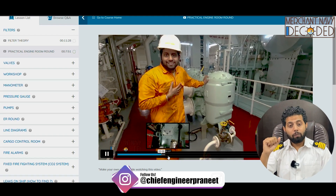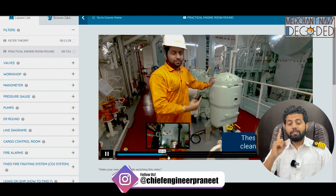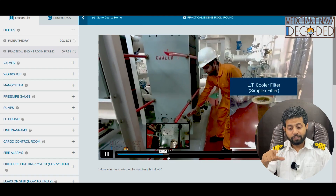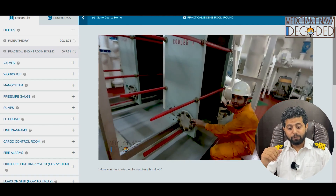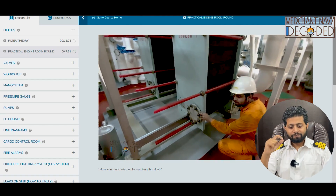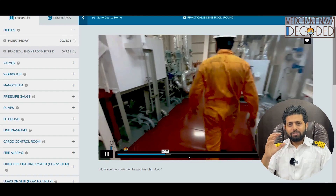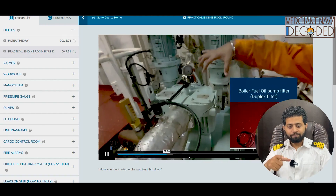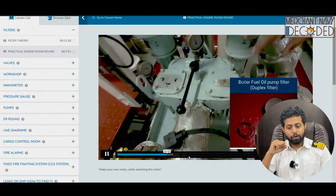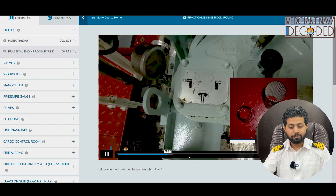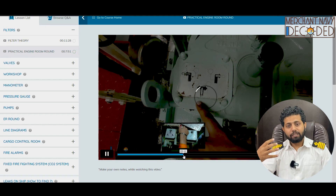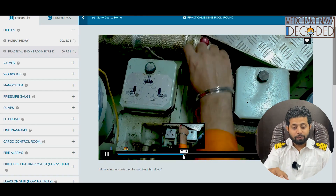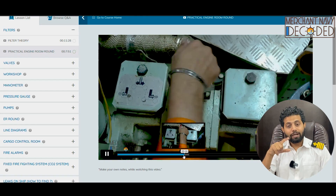This is the main engine lube oil auto backwash filter, which cleans itself automatically. How does it work? Why is it fitted? This is the LT cooler simplex filter — a long one fitted out there. These videos will show you all kinds of filters that you're going to find on board ship. This is a boiler fuel oil pump duplex filter — how to change over a filter. If one filter is in use, I have to put another in use. How do you do that? That is being discussed here.